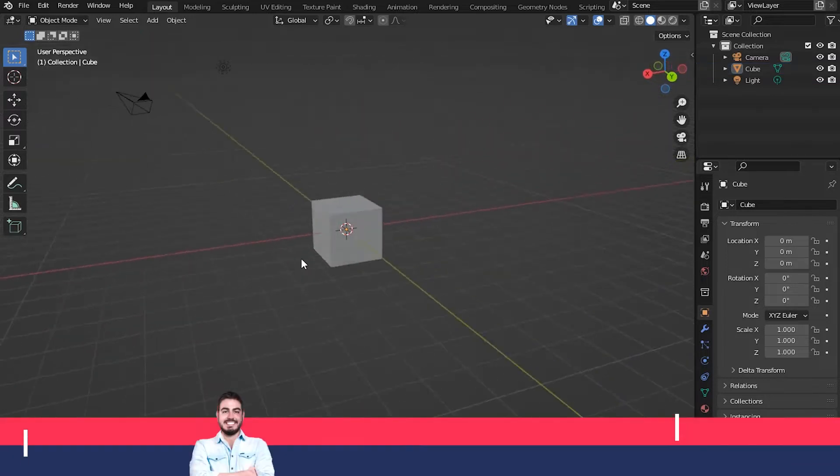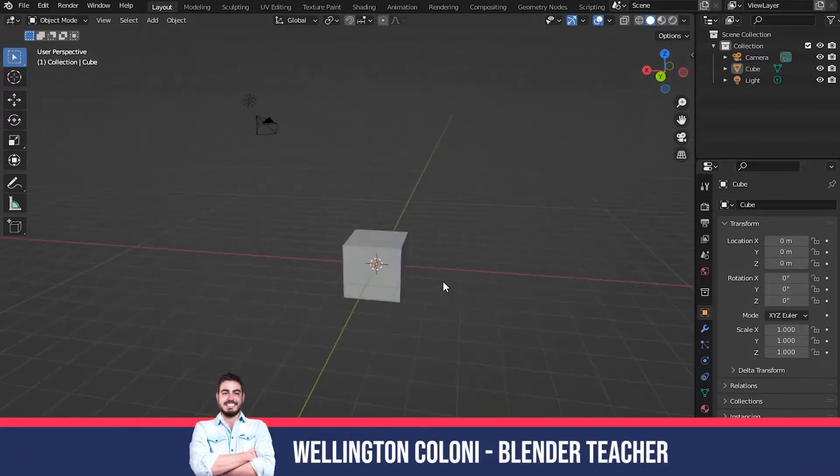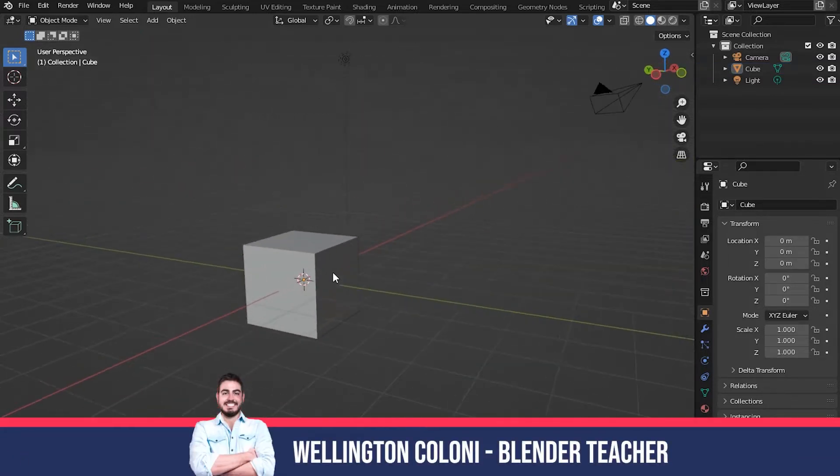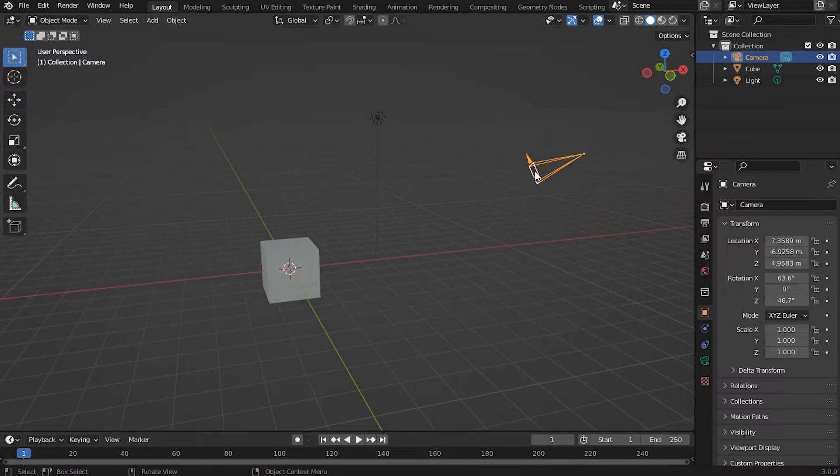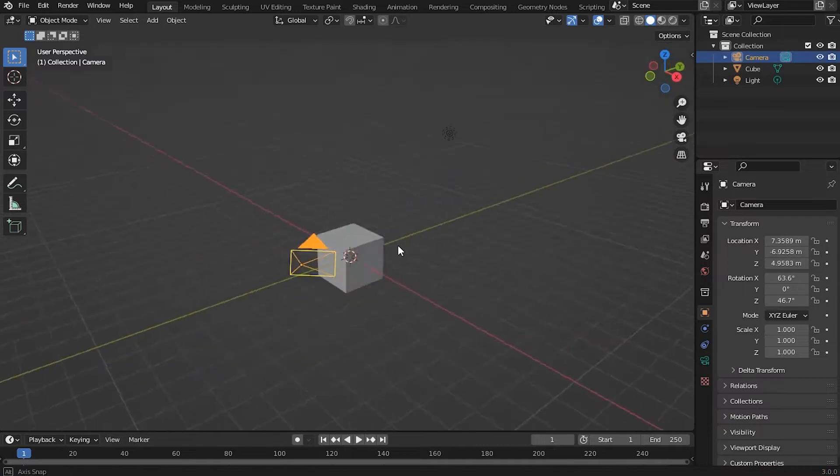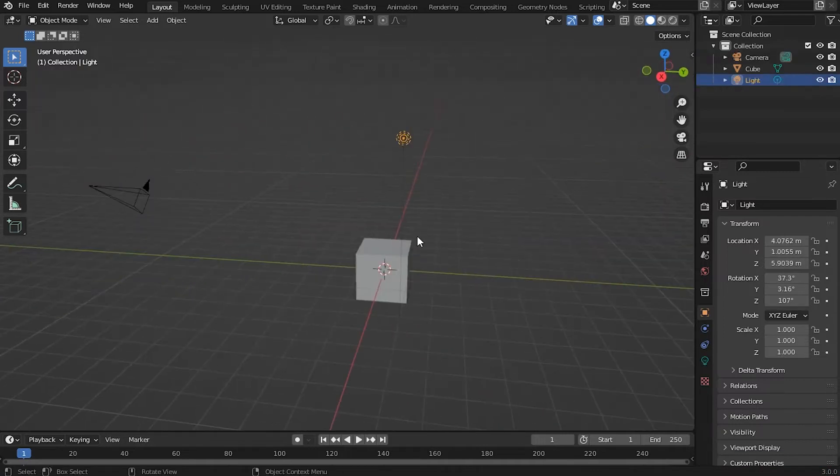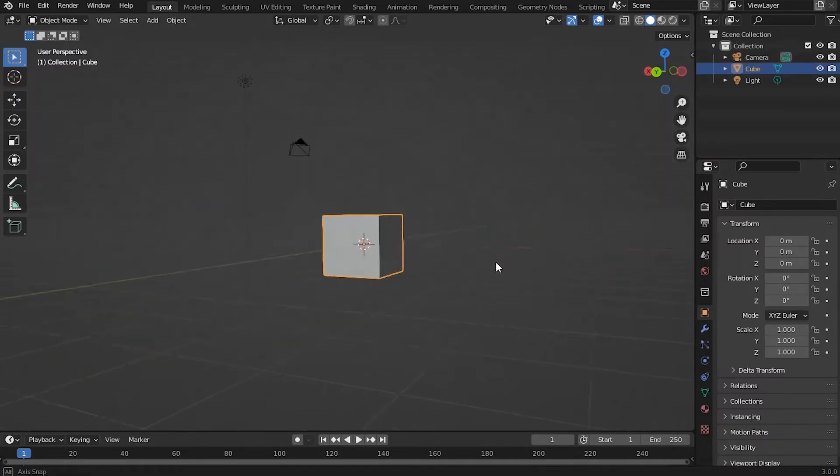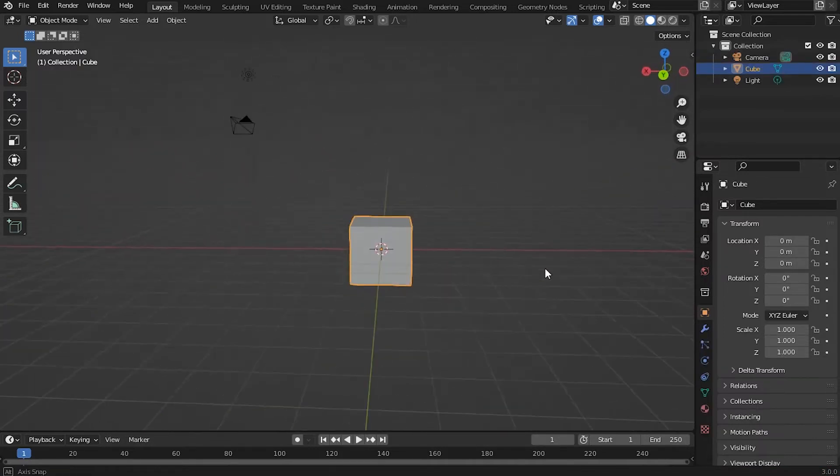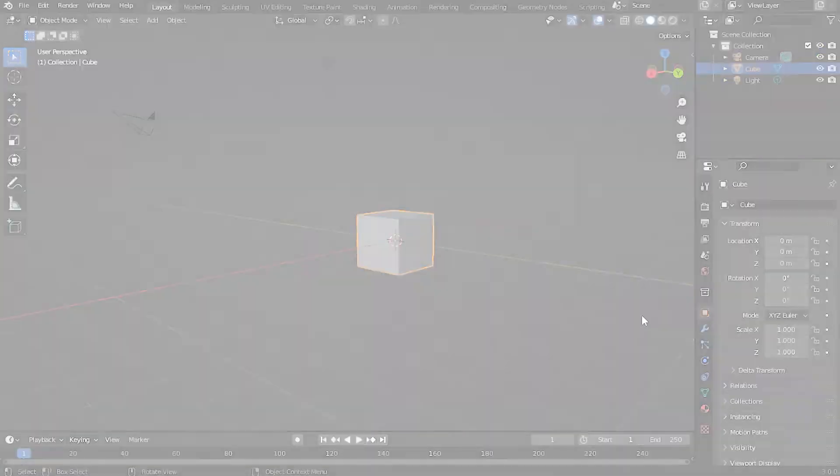Hi! My name is Wellington Coloni and I'm a Blender teacher. In this video, I'll show you how to check the necessary requirements for installing Blender 3D there on your computer. So let's go to the video.